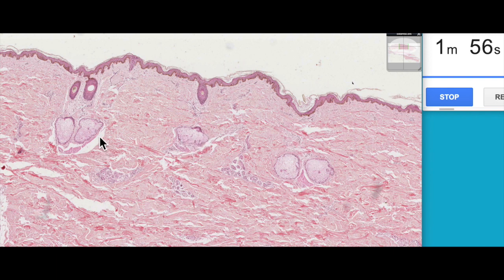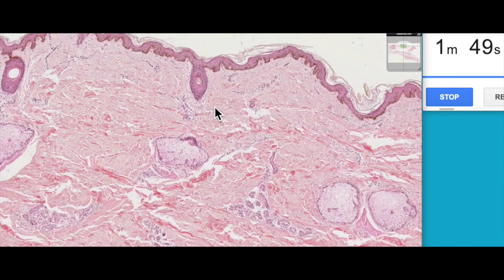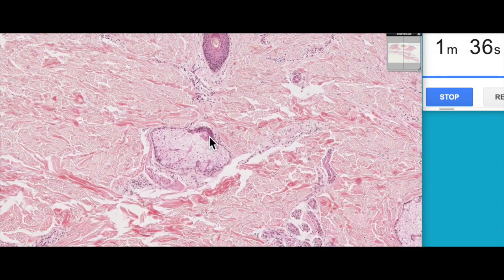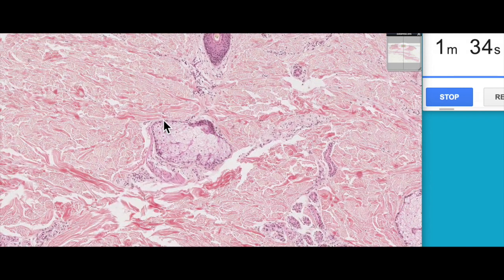The pilosebaceous apparatus includes the hair follicle, sebaceous glands, and the erector pili muscle. These hair follicles are actually downgrowths of the epidermis, and you can see the connection of the stratum basale here to this glancing section through the hair follicle — we haven't gone all the way through it, just done a glancing section.